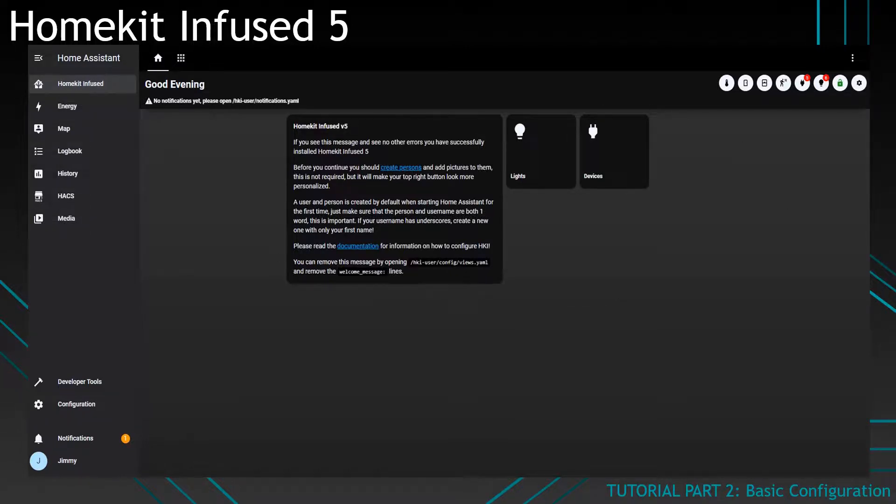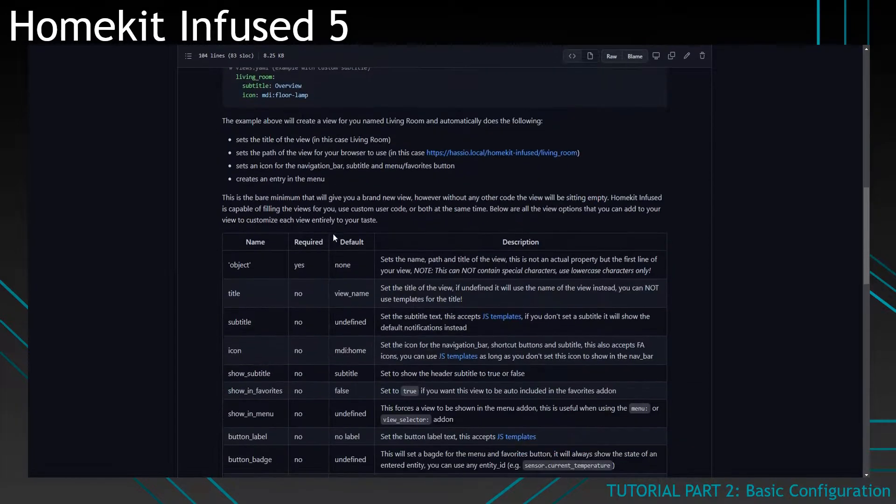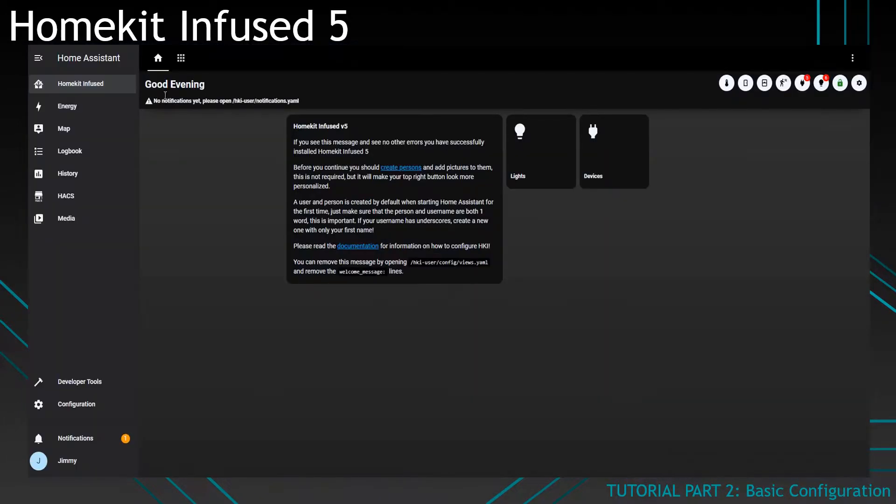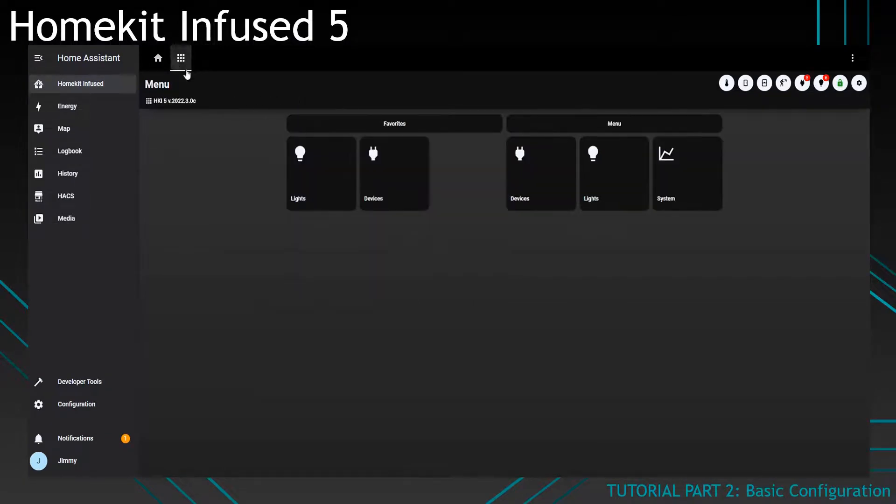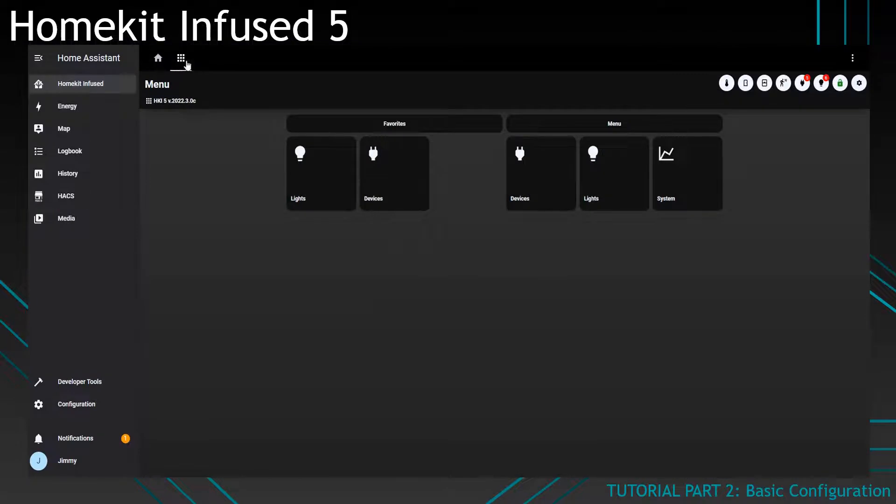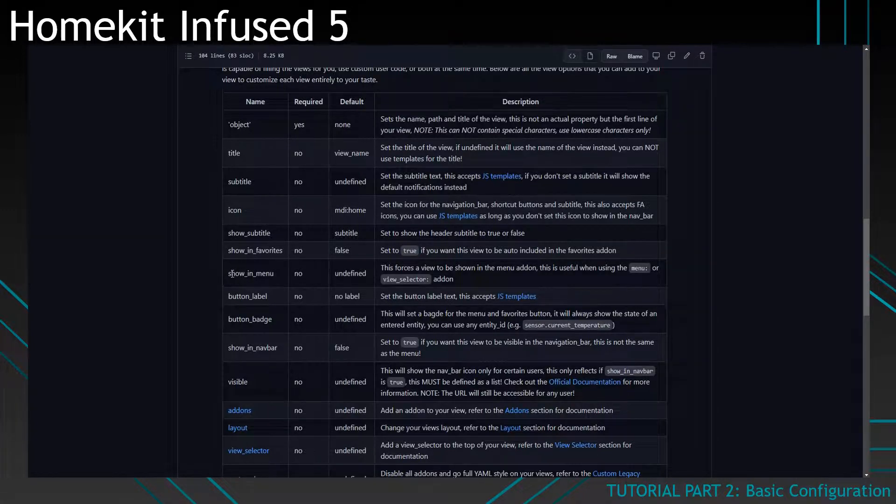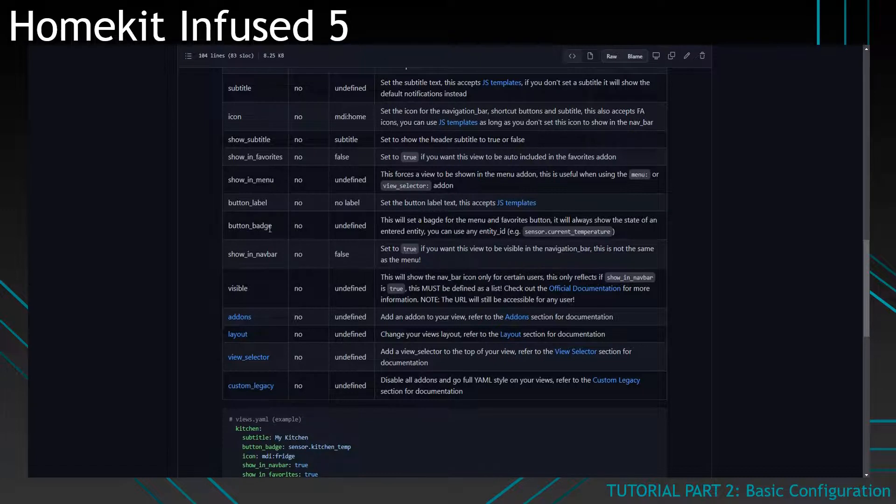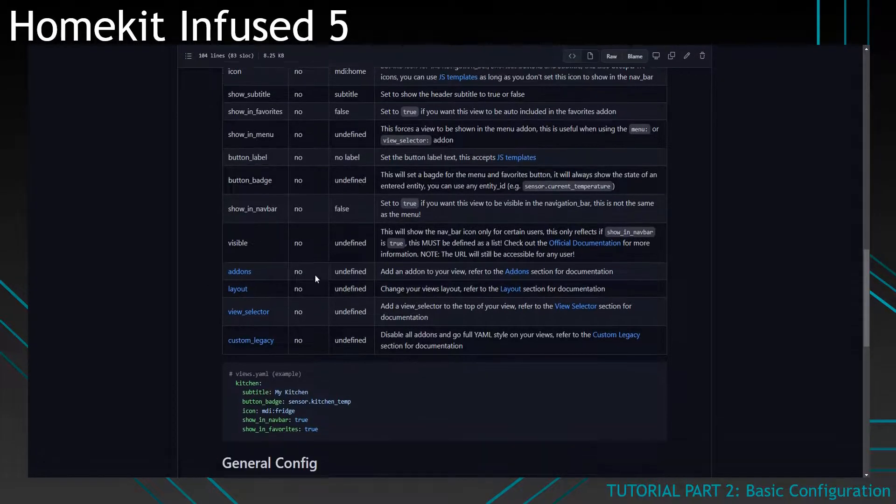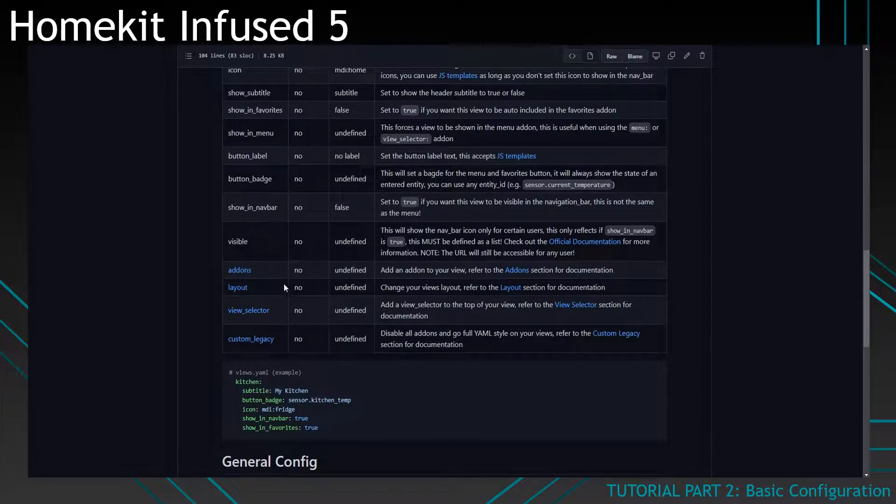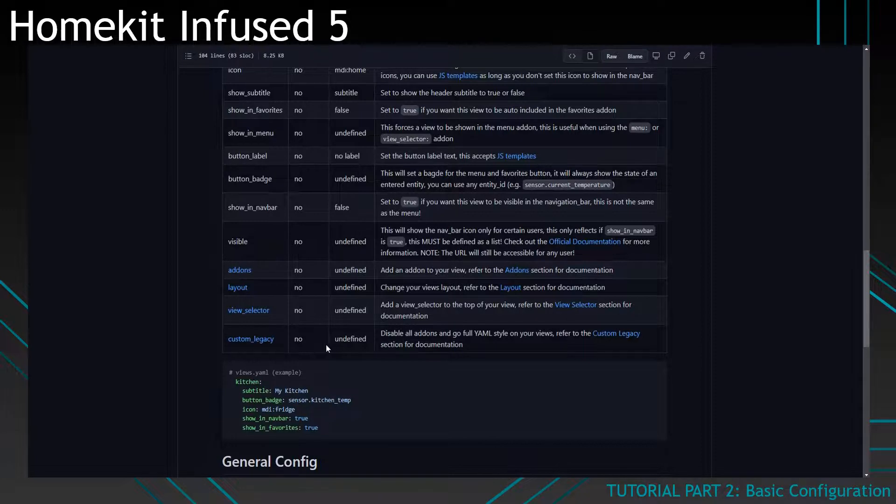I will show you all of the parameters that you can set within a view config. So you can set a title, you can set a subtitle which is basically this line over here. And this one you can set an icon which are these and these. So you can set it to show in the favourites add-on, to show in the menu. You can change the button label or have a button badge. And you can set it to show in the navigation bar. You can have it to be visible for certain users. And you can set up different kinds of stuff like add-ons, change the layout, add a view selector or go with an old YAML style view instead. But we'll not go over this today. These four things will be discussed in another video.